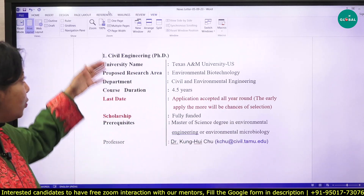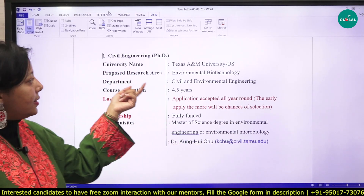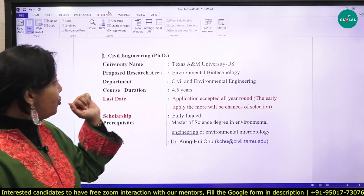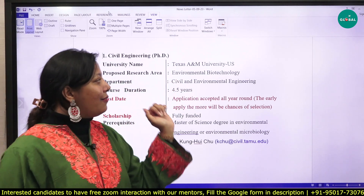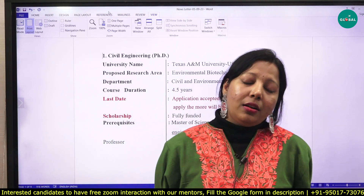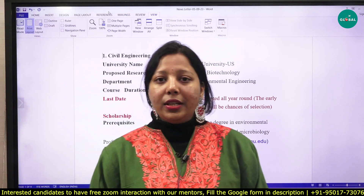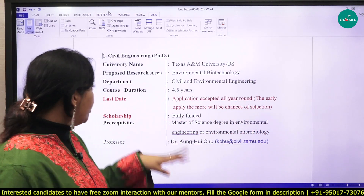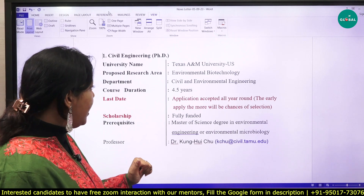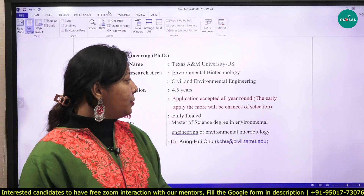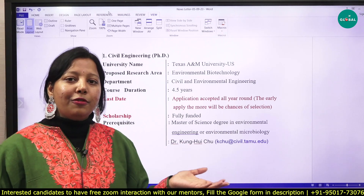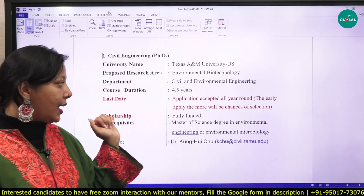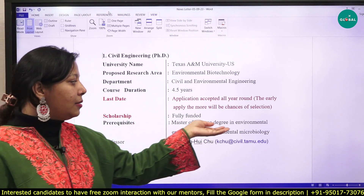There is a PhD position available at Texas A&M University, US — actually two PhD positions under the Department of Civil and Environmental Engineering. The proposed research area is environmental biotechnology, specifically work on biodegradation or degradation of PFAS and emerging contaminants, or production of biofuel. The course duration is 4.5 years, applications are accepted all year round on a first-come, first-served basis, so it is better to apply early. It is a fully funded scholarship, and the prerequisite is a Master of Science degree in environmental engineering, environmental microbiology, or a relevant field.